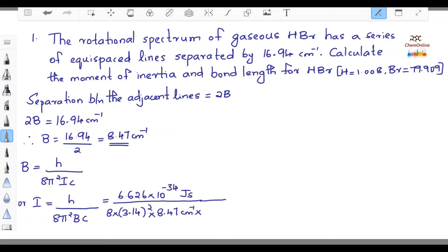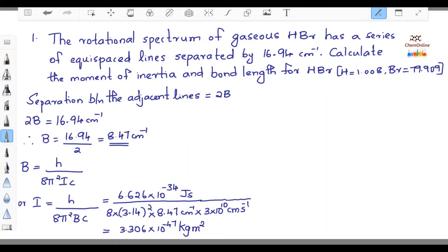Since B is given in cm⁻¹, we will write the velocity of light also in cm/s, that is 3 × 10¹⁰ cm/s. The result is 3.306 × 10⁻⁴⁷ kg·m². Note that 1 joule = kg·m²·s⁻², so centimeter⁻¹ and centimeter cancel, and seconds also cancel, leaving the unit as kg·m².